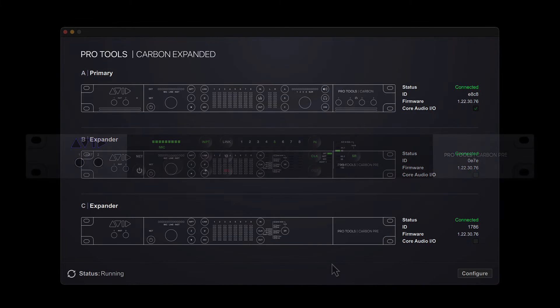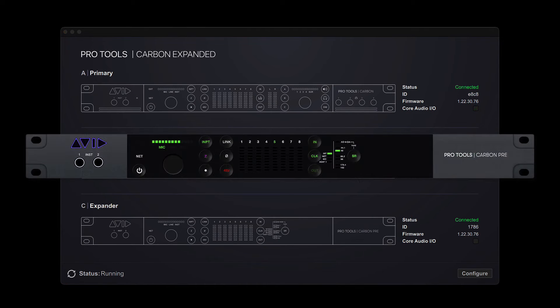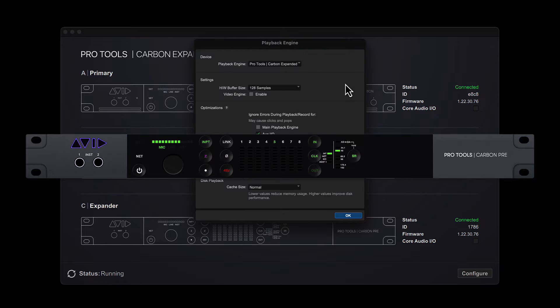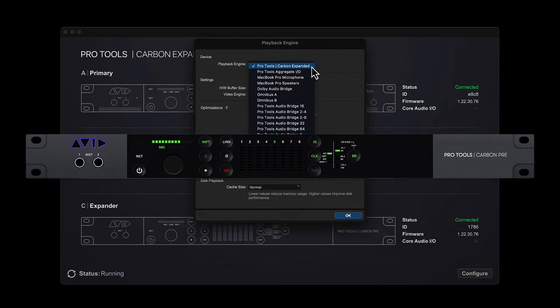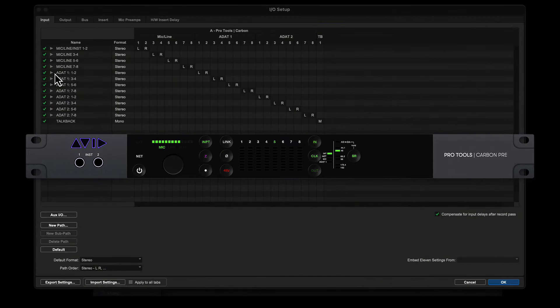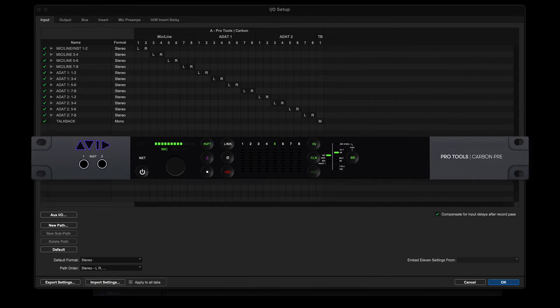Pro Tools Carbon Pre is the newest member of the Carbon family, which can be used as an AVB audio interface, a standalone 8-channel microphone preamp, or a way to effortlessly expand the capabilities of an existing Carbon system.